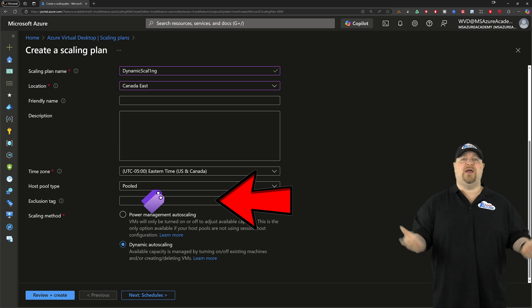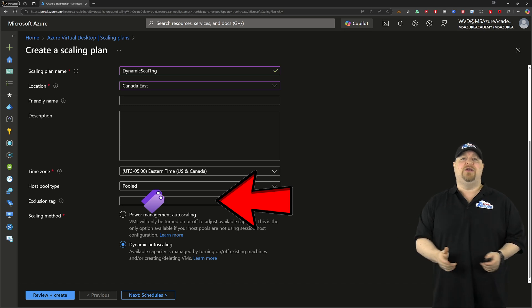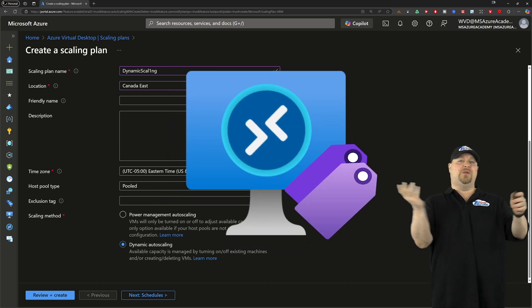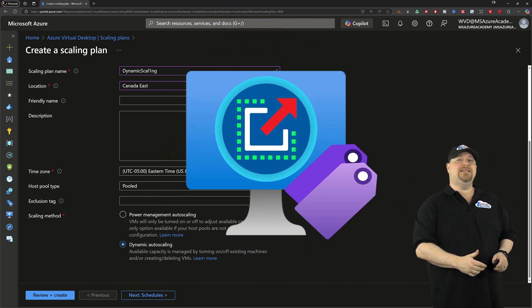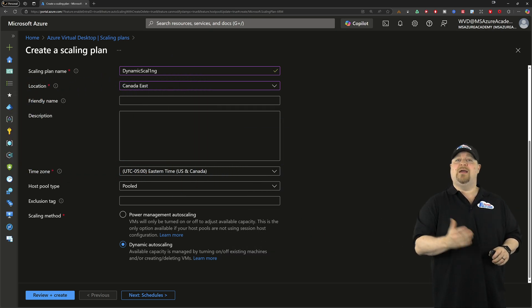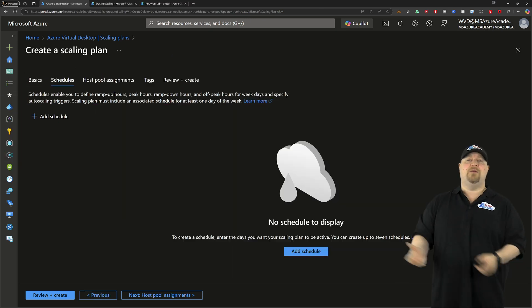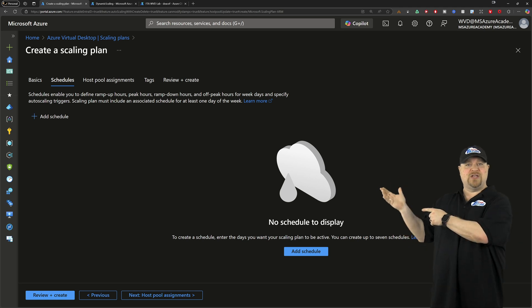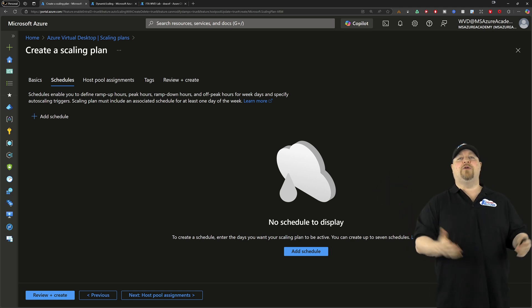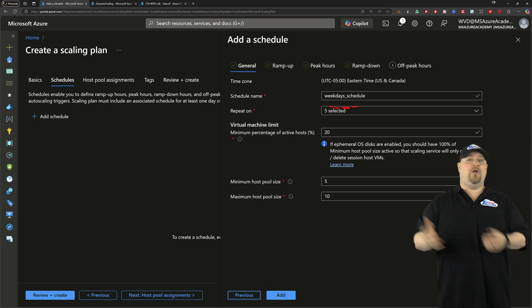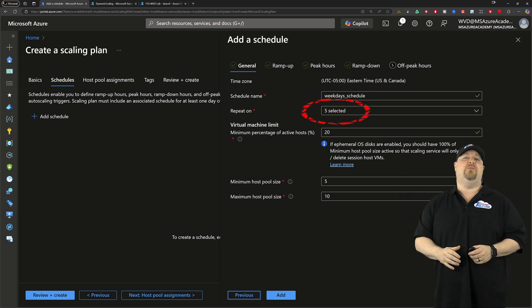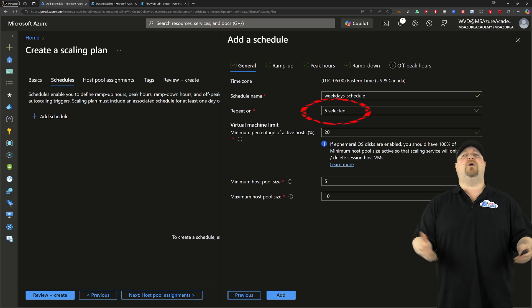As for the pool type, dynamic scaling only works with pooled host pools for now. And the exclusion tag works the same way that they always have - you can set an Azure tag on your VM, and when the scaling plan sees that tag, it'll ignore that VM completely. Click next. We want to add a schedule. This is where we set the auto-scale behaviors, and it already has a name and the normal workday selected.